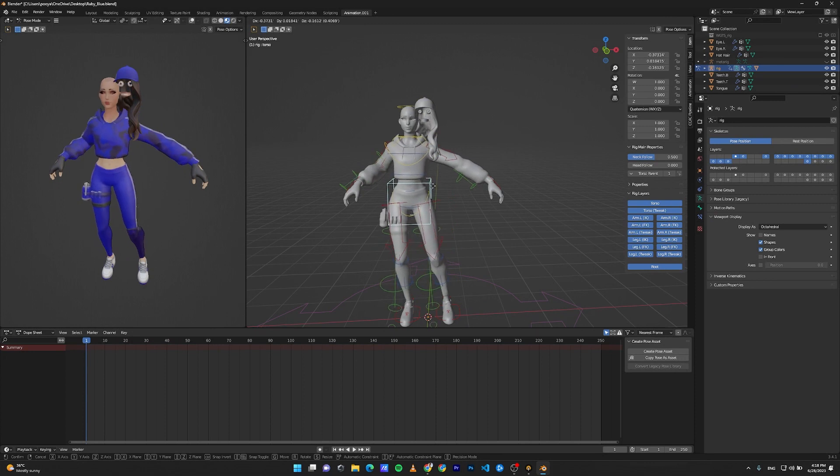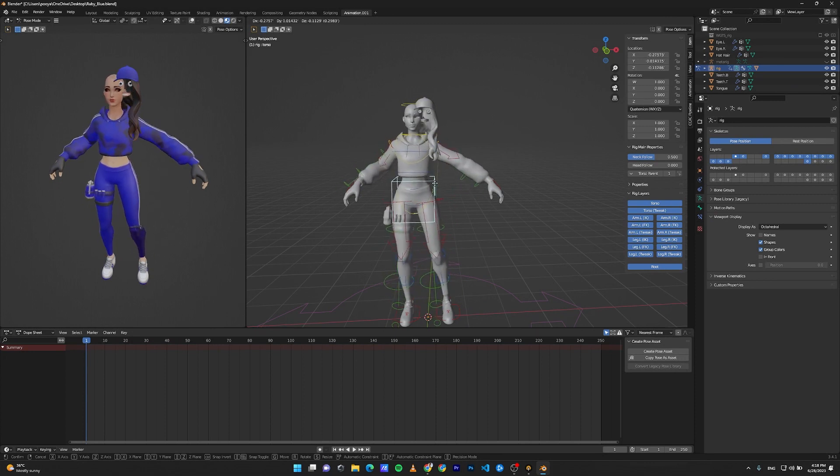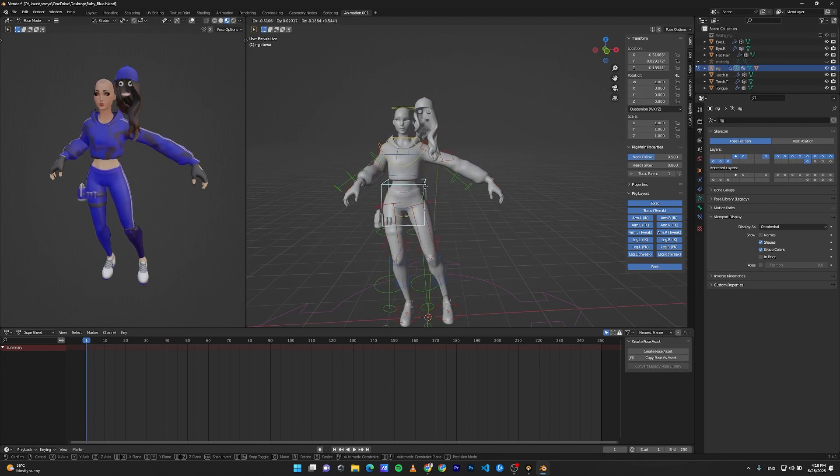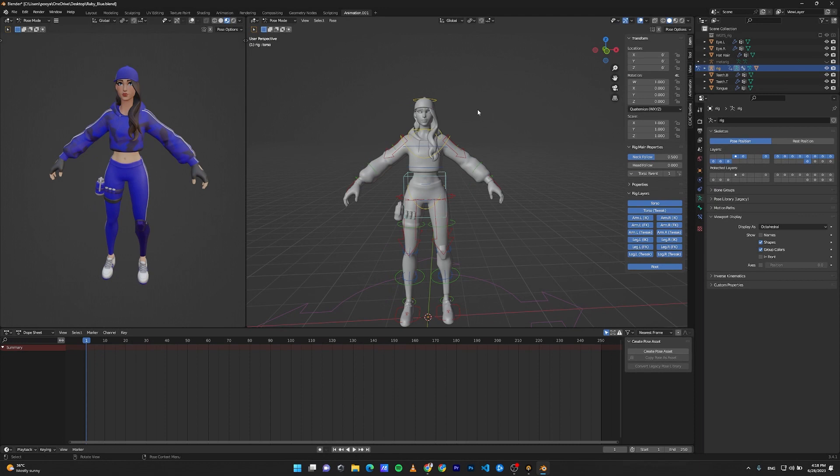As you can see, the head, hair, accessories, and eyes don't move with the rig. It's due to the fact that we didn't select these meshes when we did weight painting with the automatic weight paint.